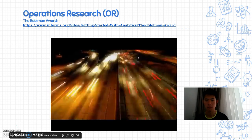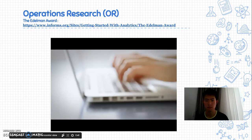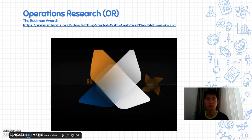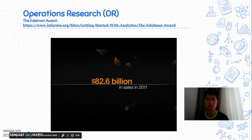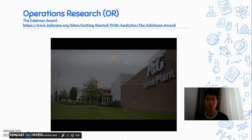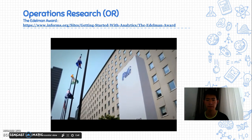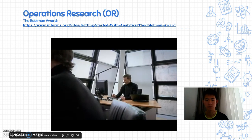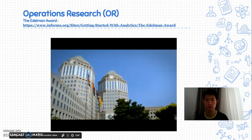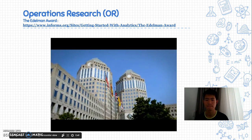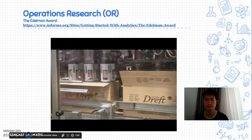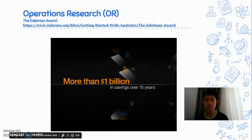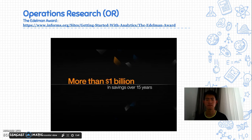With fast data growth as the new normal, true management science pioneers will ensure data mastery throughout their organizations. Take consumer product giant Procter & Gamble, which posted 82.6 billion dollars in sales in 2011. With too many manufacturing plants and a supply chain spanning continents, Procter & Gamble turned to operations research for their solution. Applying new OR models created insight all the way up to the executive level, resolving product redundancies, navigating changing regulations, and consolidating factories across the United States. The result was more than one billion dollars in cost savings over 15 years.